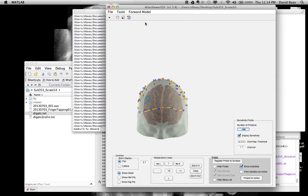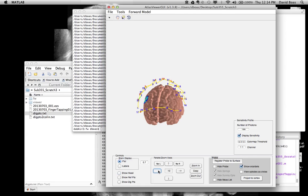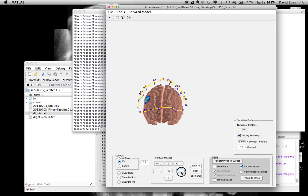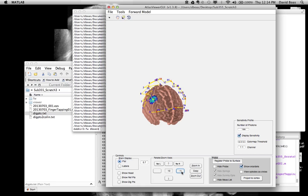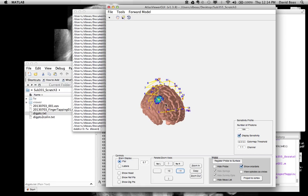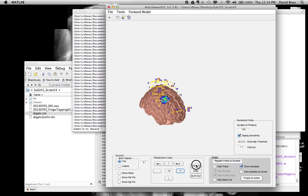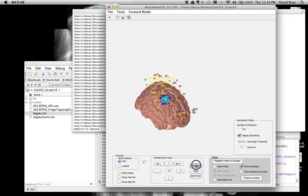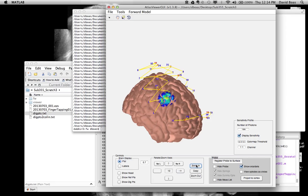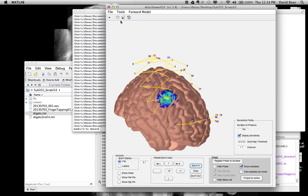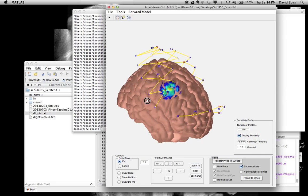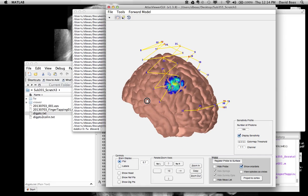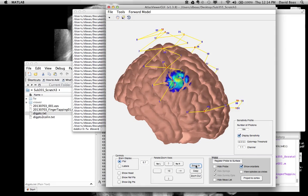So it's loaded those files and what you can see, let me turn off the head, you can see now this sensitivity profile for source 1, detector 1. Let's zoom in a little bit. I can pan that. Turn off pan, zoom in.